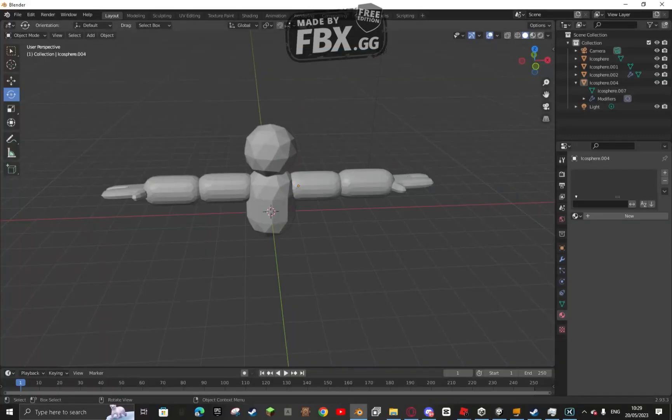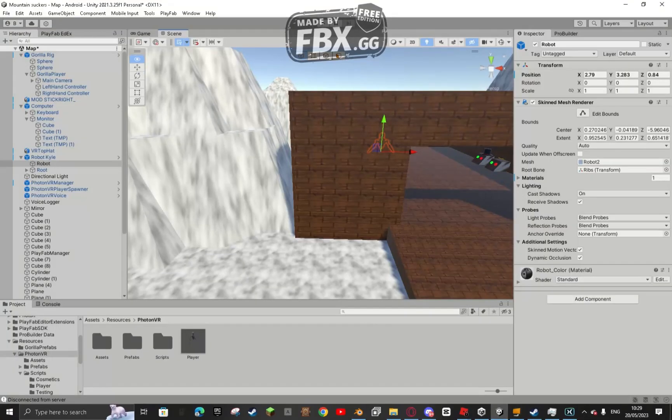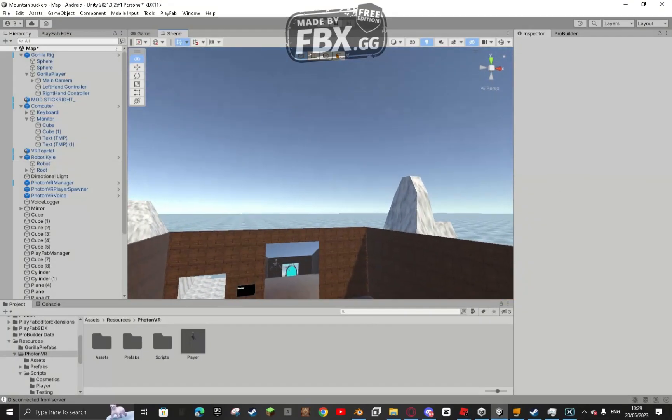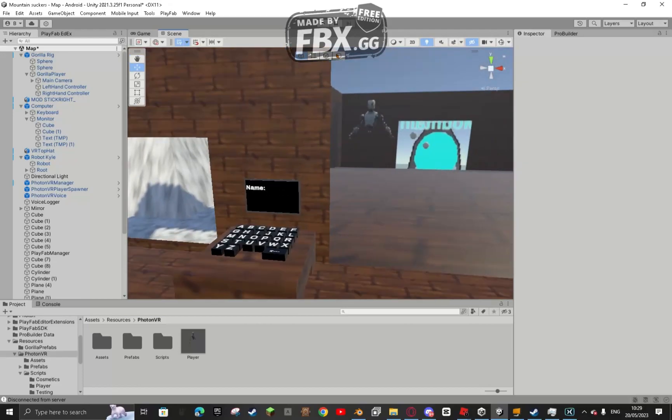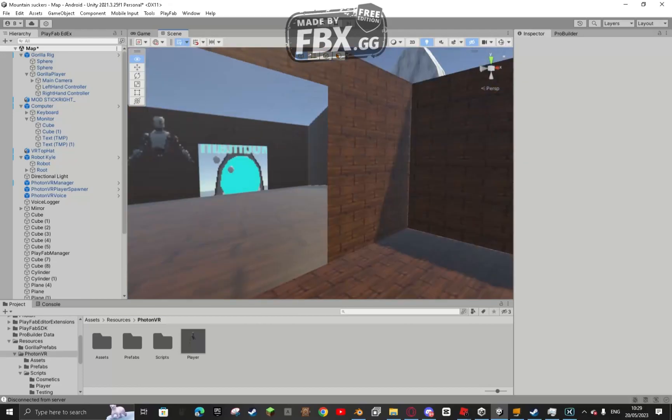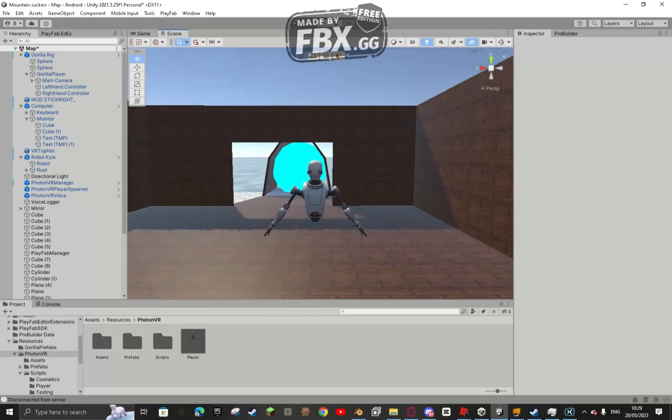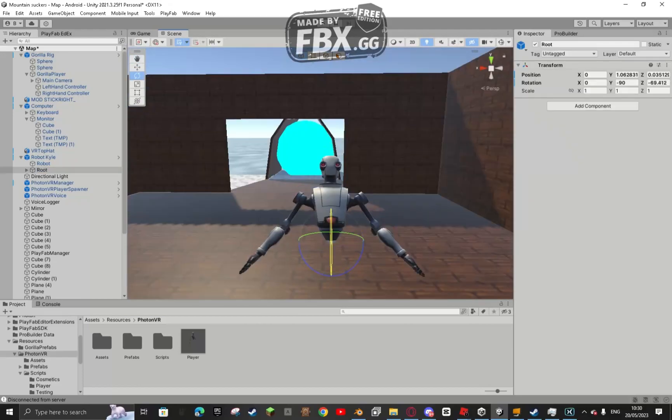Which isn't going too well. Anyway, guys, that is the first devlog of the game. And I will see you in episode two. Bye.